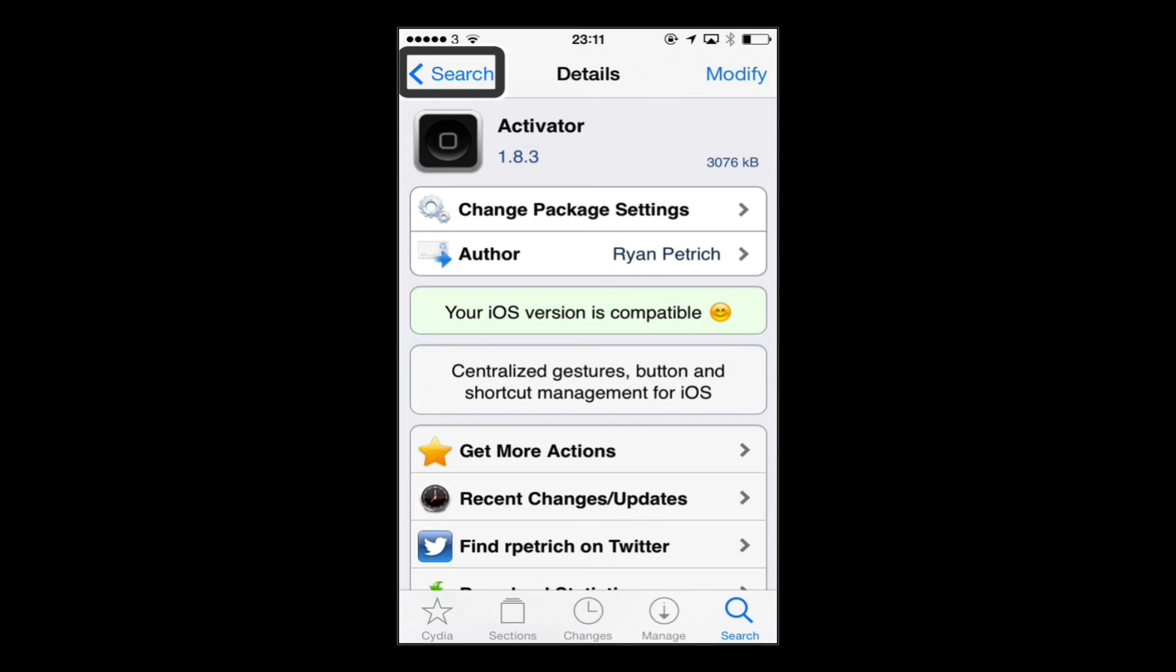Hiya, Dave here. So if you're new to jailbreaking, one of the first things you're going to want to do is go get Activator in Cydia. It's a free tweak by Ryan Petrich and is one of those that's probably on just about every jailbroken iOS device.